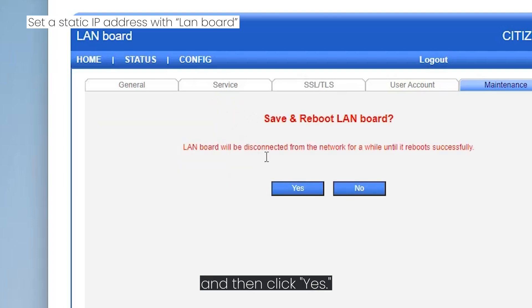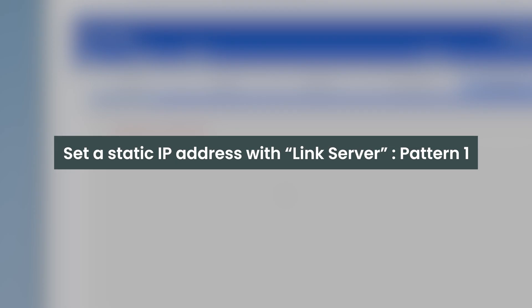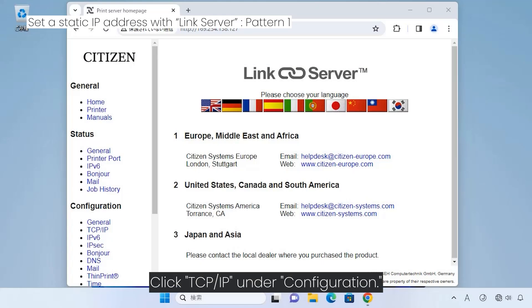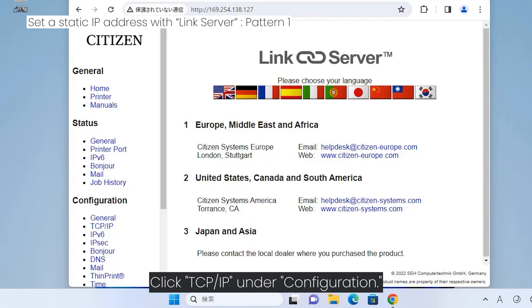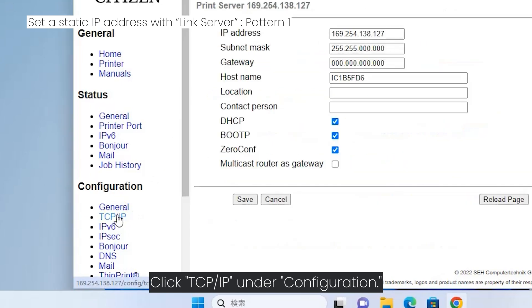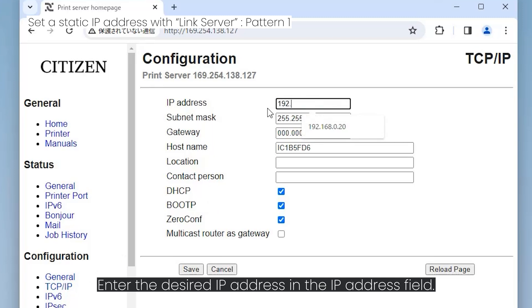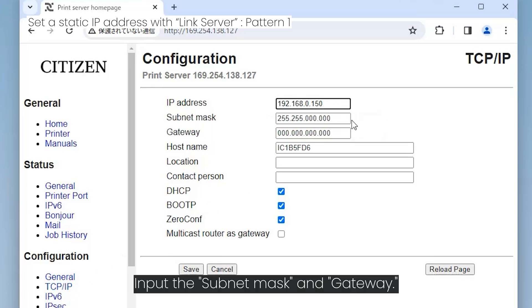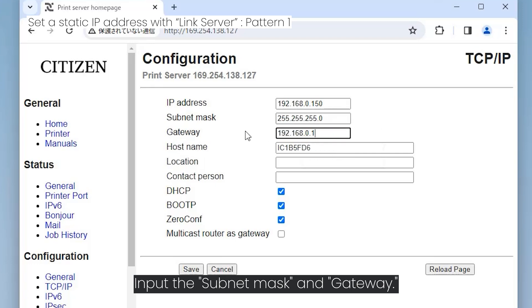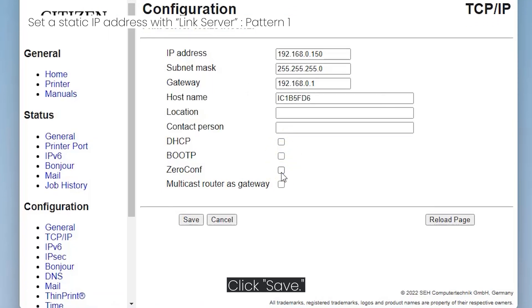Click yes. Click TCP/IP under configuration. Enter the desired IP address in the IP address field. Input the subnet mask and gateway. Uncheck the boxes for DHCP, BootP, and Xericonfu. Click Save.